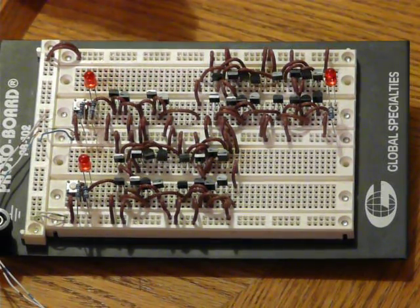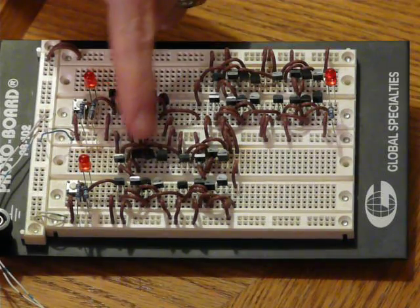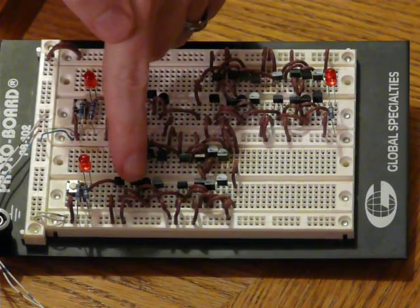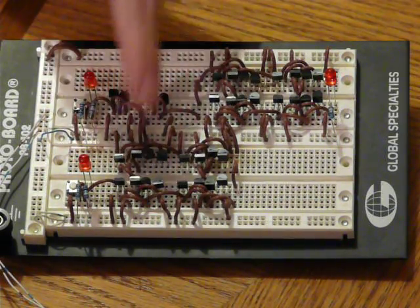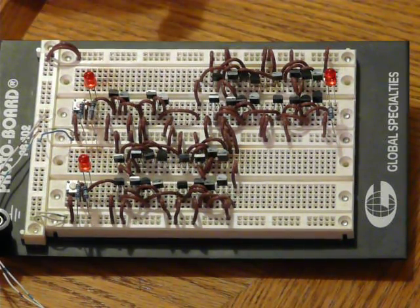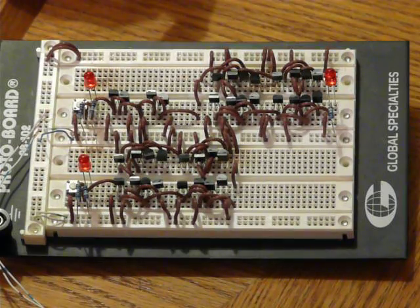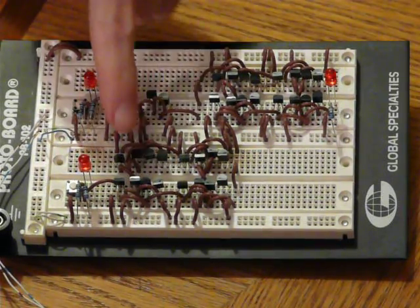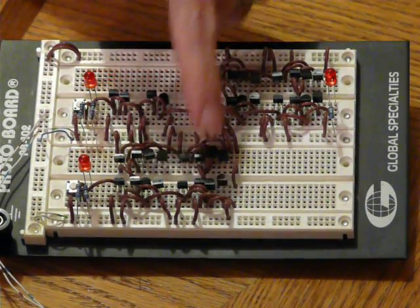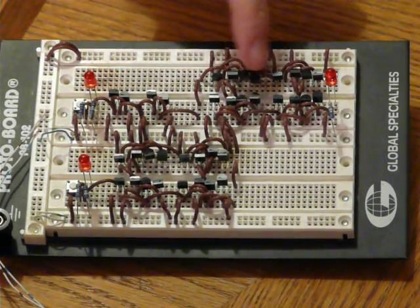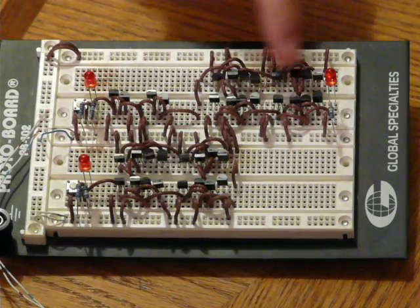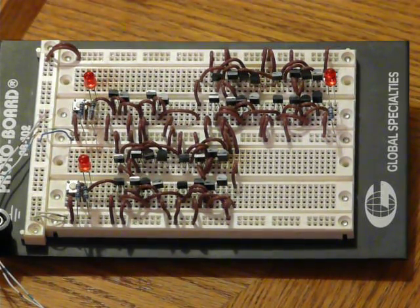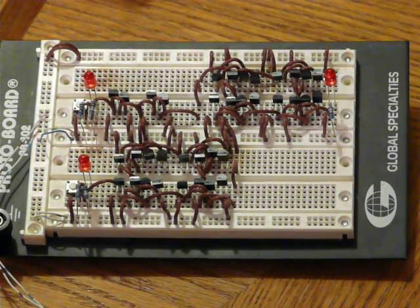The NAND gate structure is replicated four times and wired together to form a transparent D latch. This latch structure is replicated a second time, and together the two form the master-slave flip-flop.